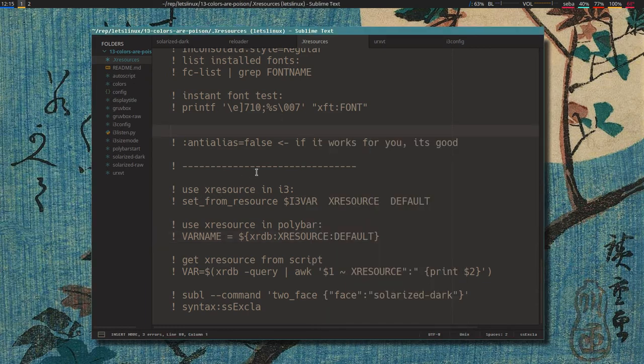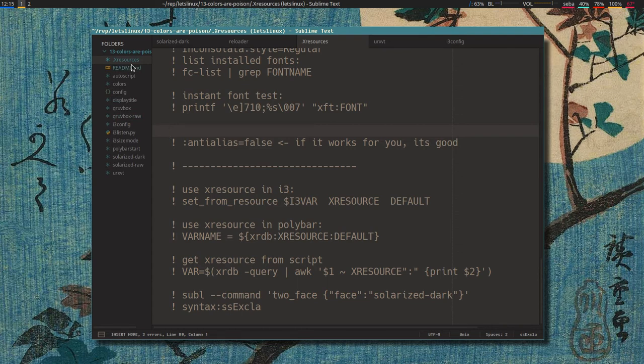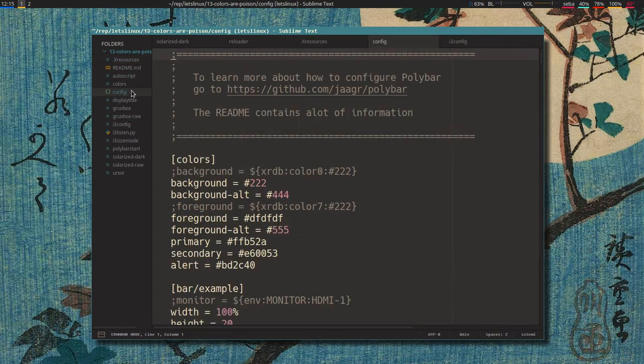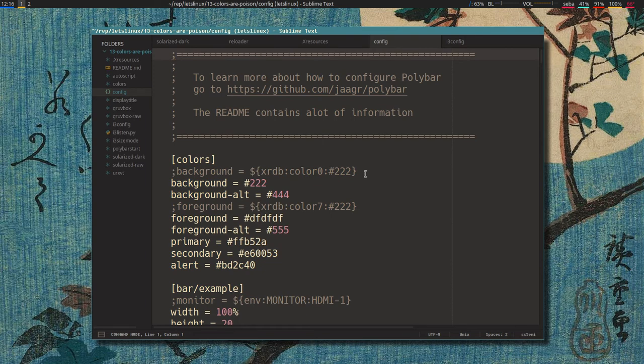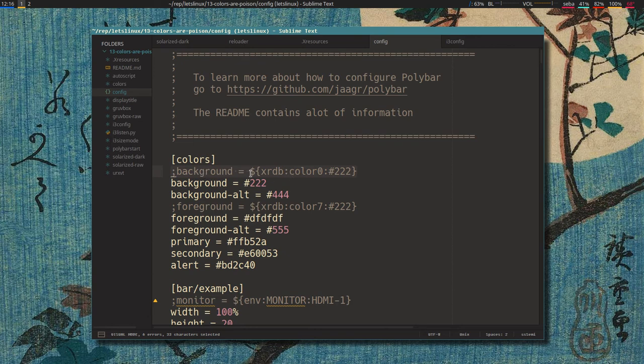I was renaming folders and stuff here, whatever. Let's open up the polybar config. We have it here and actually there are some clues here in the default. I haven't added this - this is how you add xrdb values to polybar.